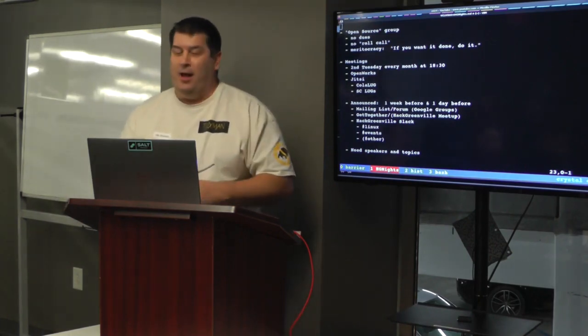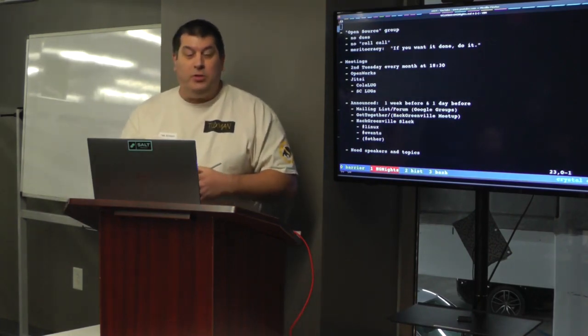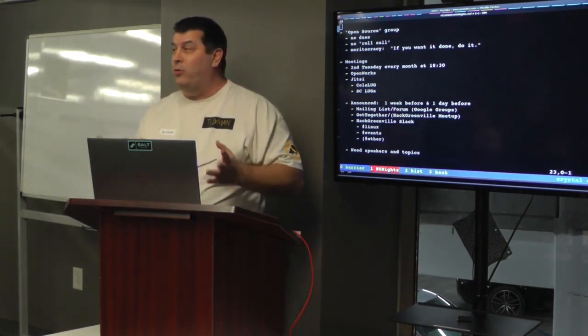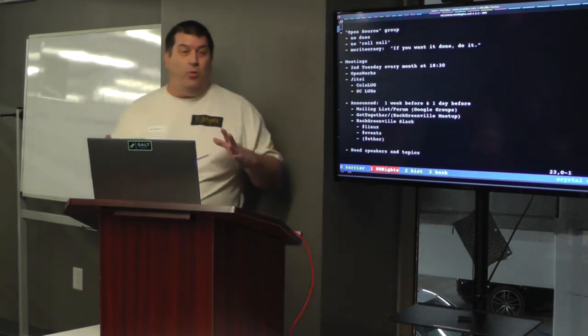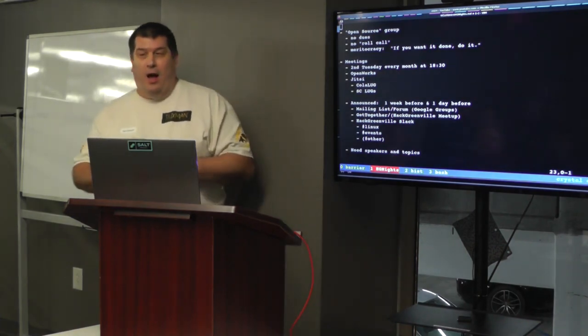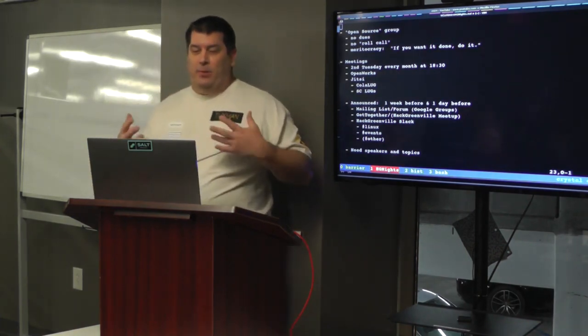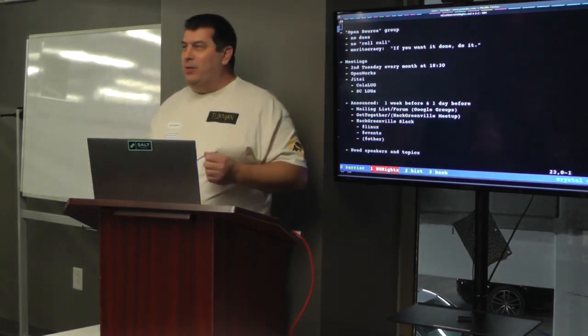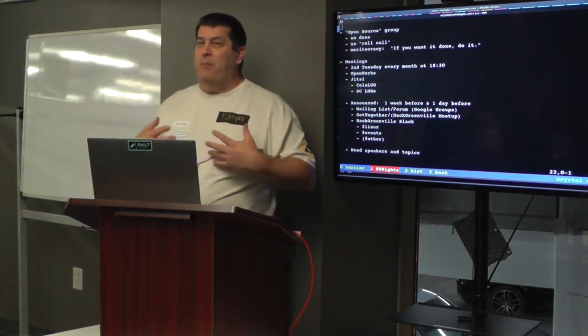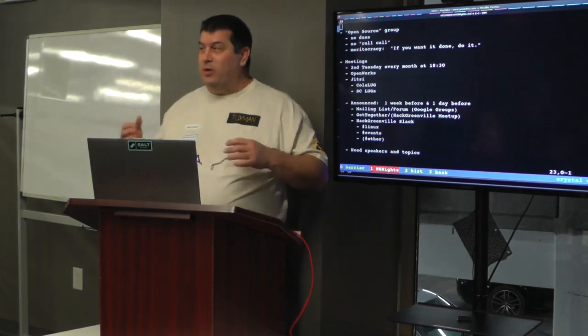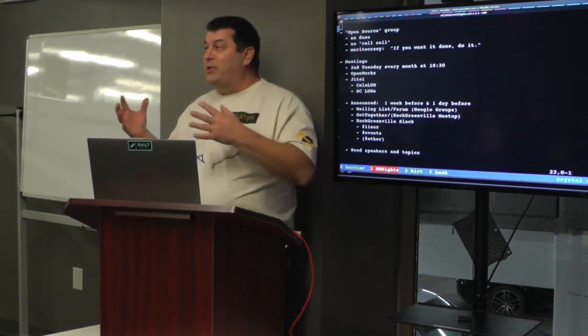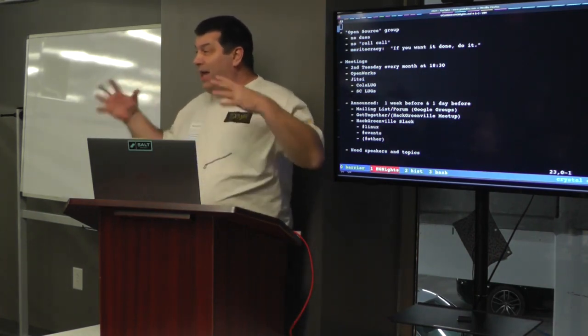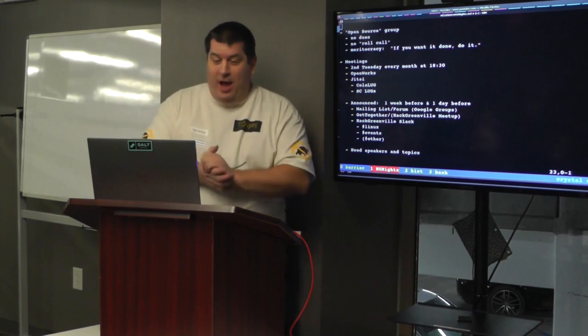So UCLug is an open source group. We have no group dues, there's no membership, there's no roll call. Someone mentioned to me one time that it's more of a meritocracy. If you want something done, you do it. I'm the guy that wants to have talks so I'm the one that gets that arranged.